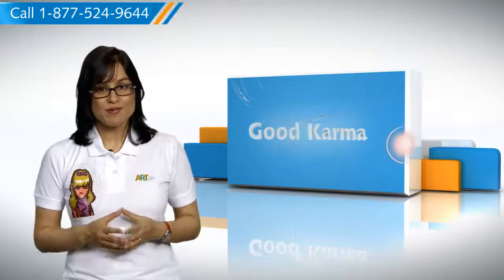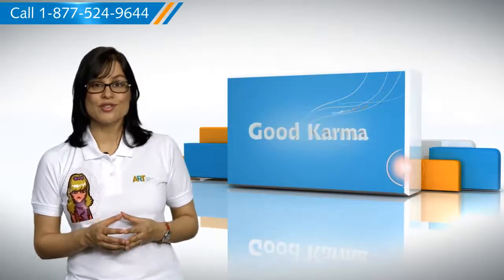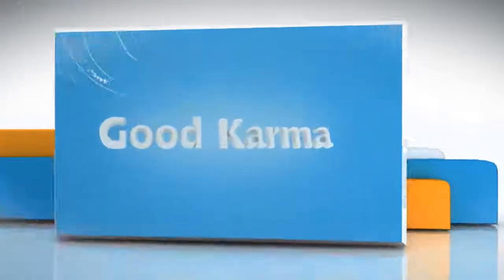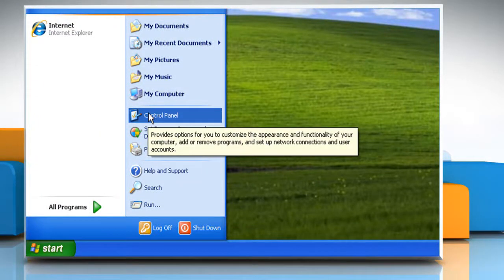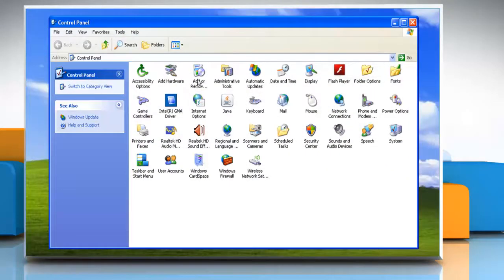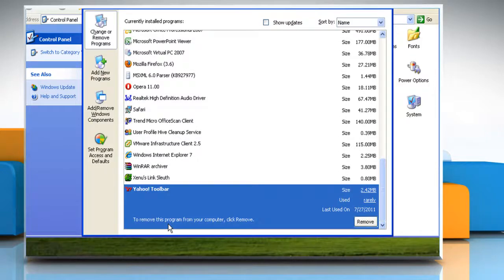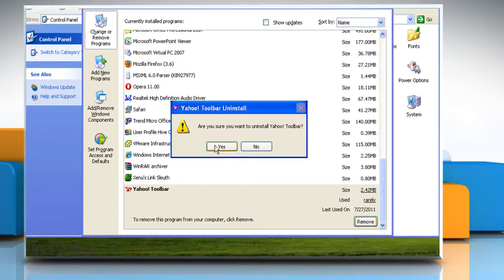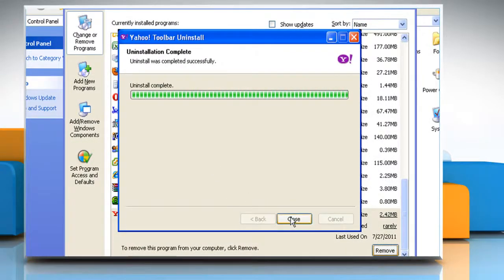Here's how you can fix the problem with Internet Explorer 7 caused by the older versions of the Yahoo toolbar on your computer. Follow me. Click on the Start button and then select Control Panel. Double click on Add or Remove Programs. Scroll and click on Yahoo toolbar to select it and then click Remove. Follow any confirmation prompts. Wait for the completion of the process and then click Close.